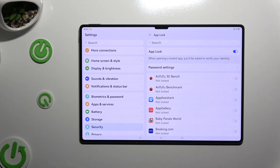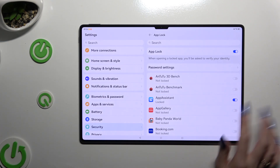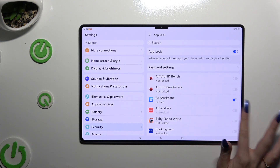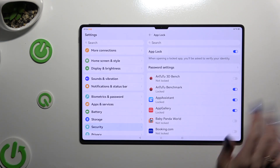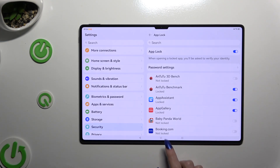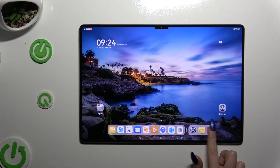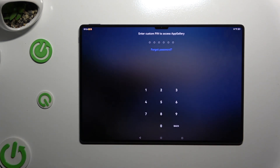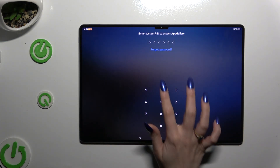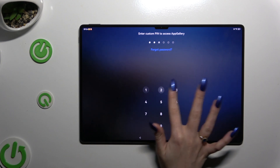Now, to lock any app, tap on the gray sweater next to it, then go back. So now when I try to access one of those apps, I can see that the custom PIN is required.